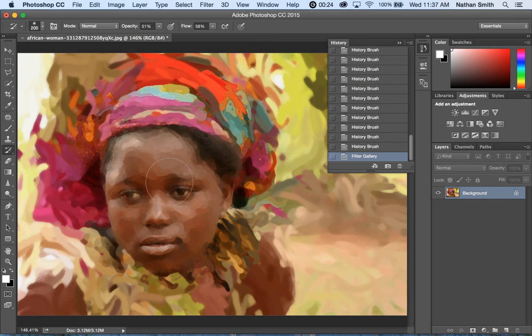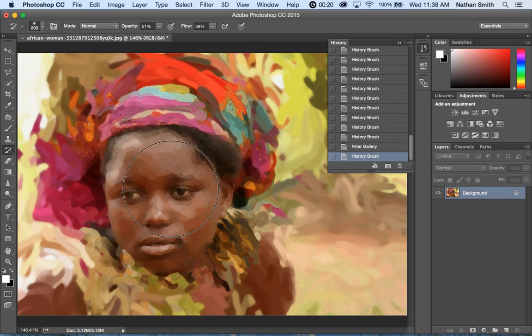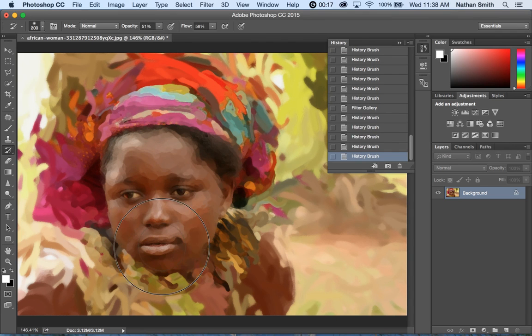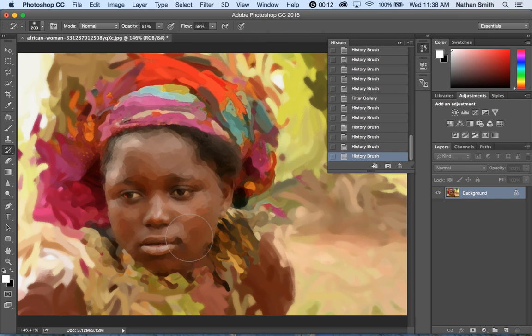And then if I want to use my History Brush still, I can come back in and pull that in. So that is the History Panel, the Art History Brush, the History Brush, and a quick look at the Filter Gallery, which we'll look at more later on.